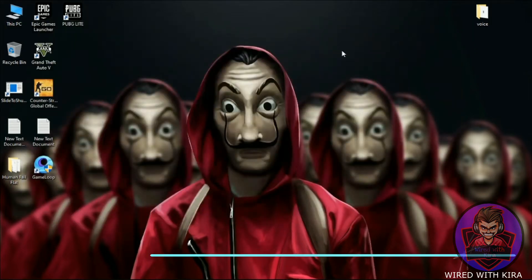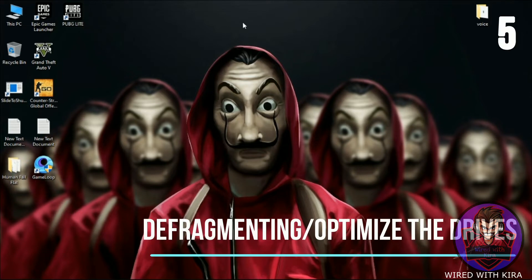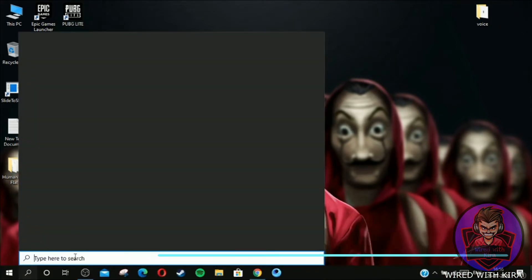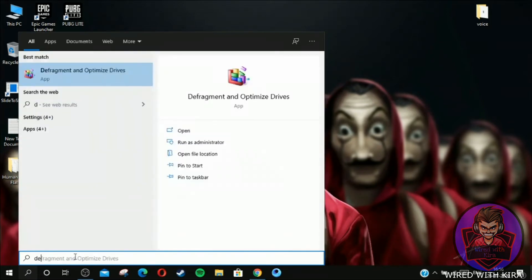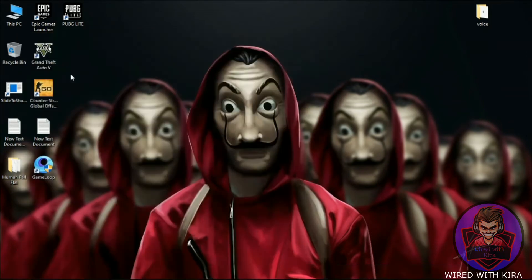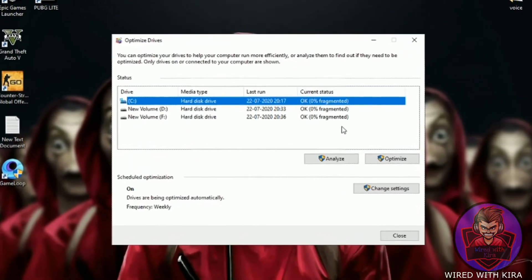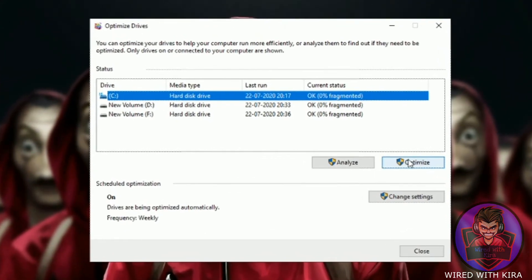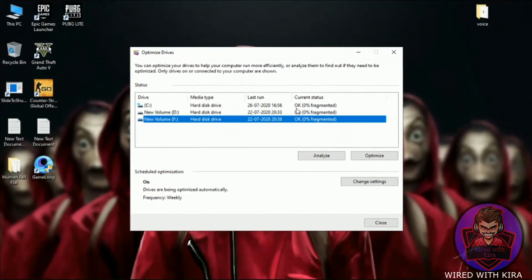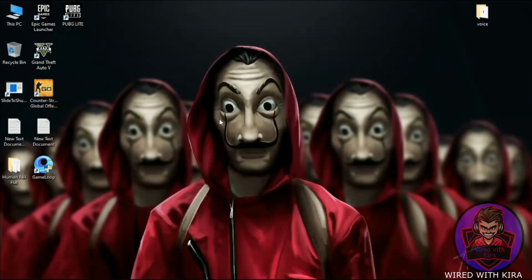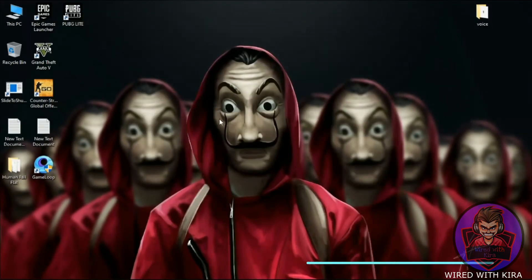Step five: defragment and optimize the drives. Simply go to the search icon and type 'Defragment and Optimize Drives,' then open it. Now, one by one, select your drive and click Optimize. Do this for all your drives. It will take a few minutes.